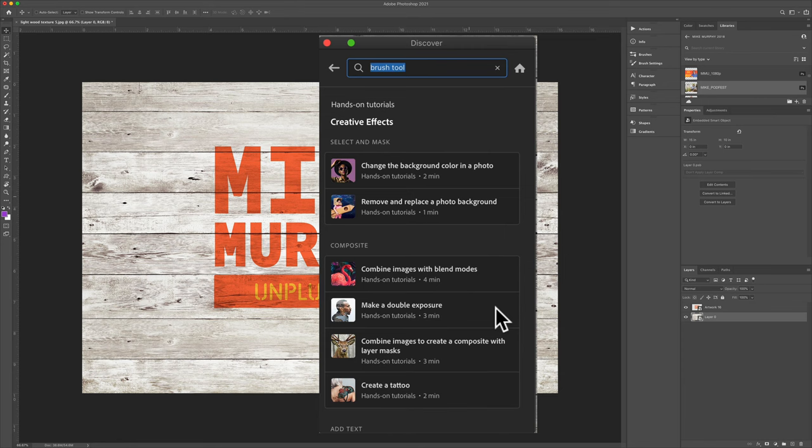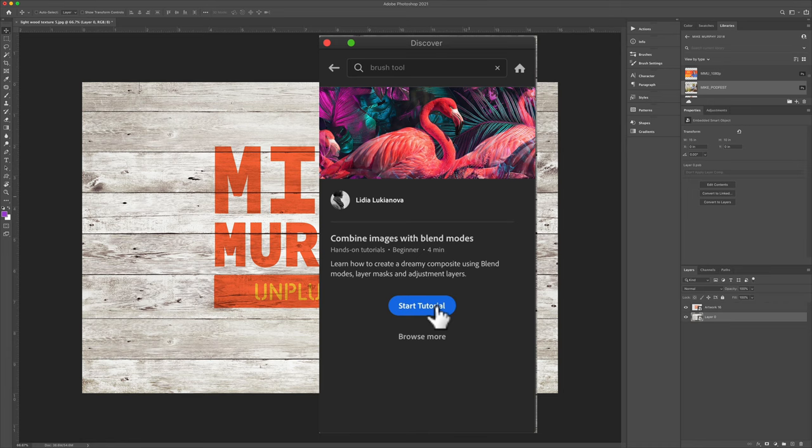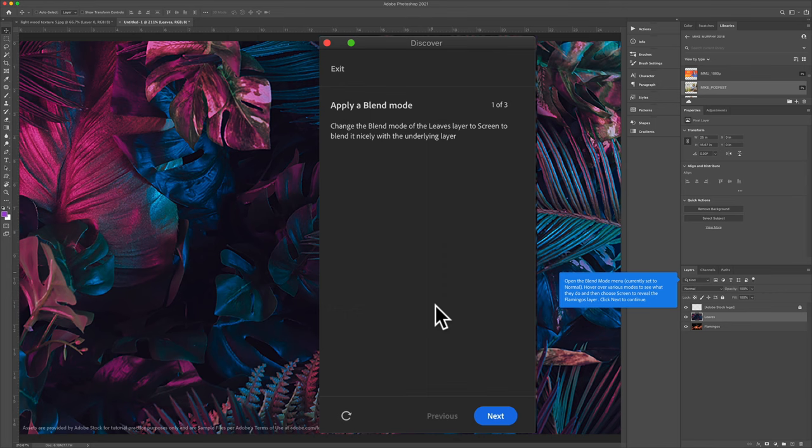And what's really great about these tutorials is if you click on one, start the tutorial, it's going to load them in Photoshop, where you can actually work along with the files and work on them directly.